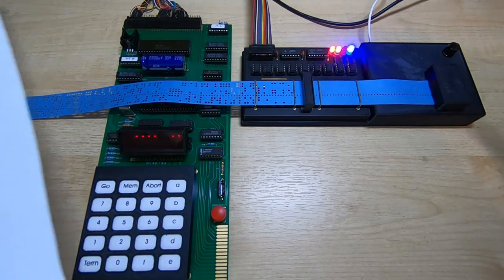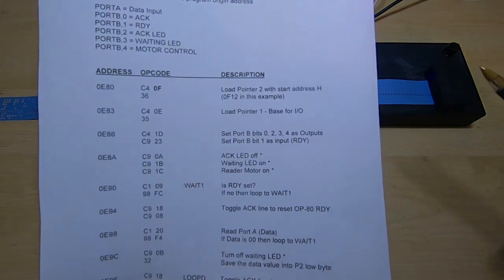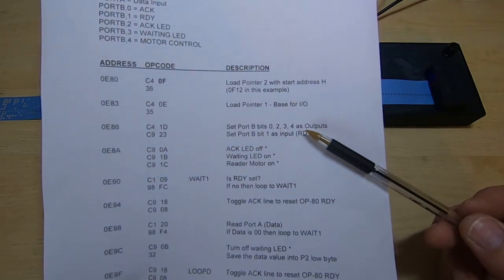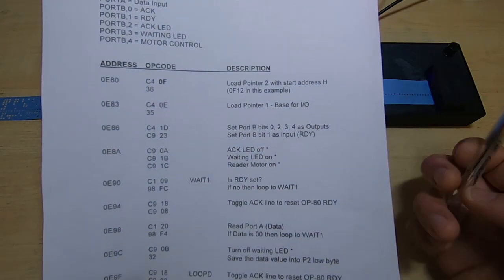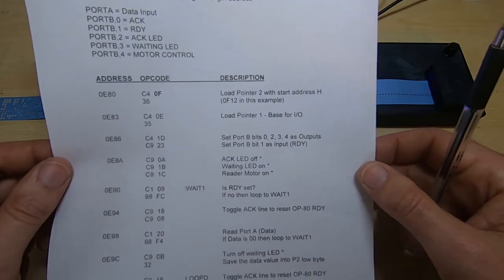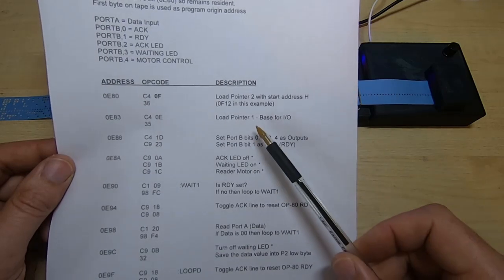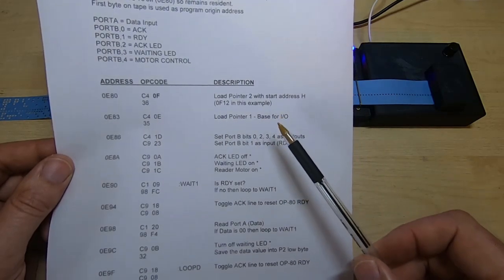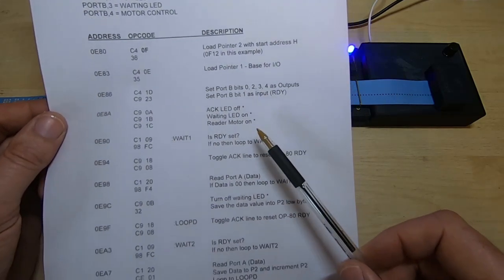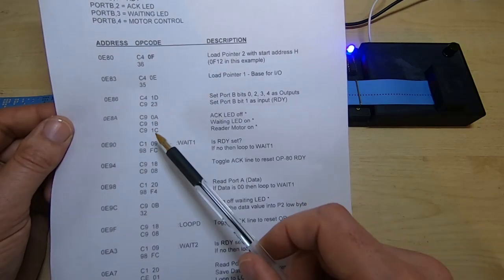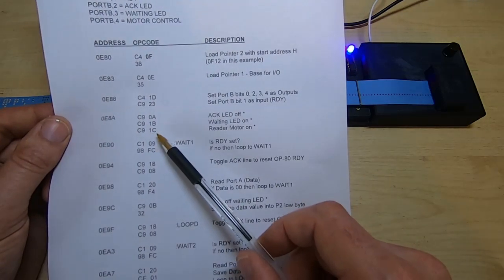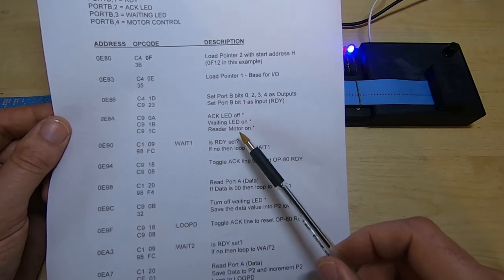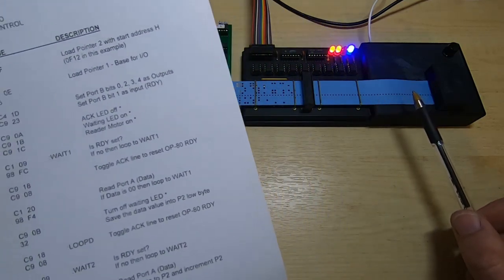I've made a slight change to the loader program. So this is a similar loader to the one that I showed in an earlier video. The only differences are that I've set bit four as an output. And I then, once everything is initialized, set that output to a logic high and that turns on the motor.